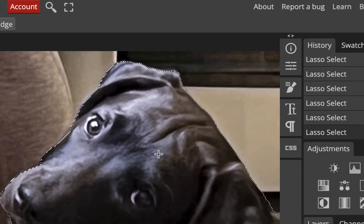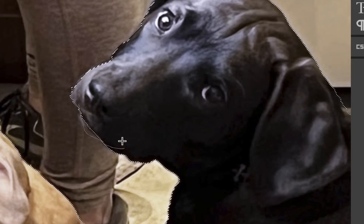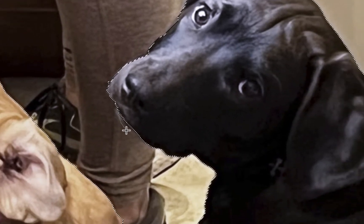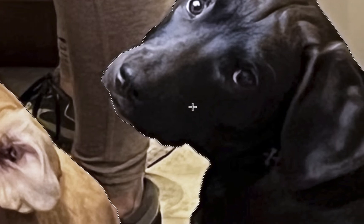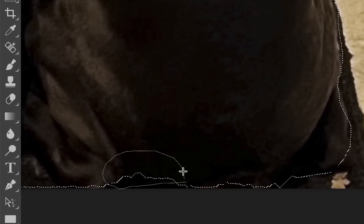I'll use Subtract to remove that bit behind his head. His head looks okay. I'll pick up a little on his mouth — if I make a mistake, Command Z to undo, then switch back to Unite and add a bit more. I'll circle around and check how it looks. Down near the bottom there's what might be a tail — I'll go around that too. I'll zoom out with Command Minus to see the overall selection.